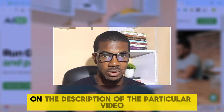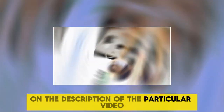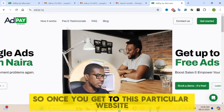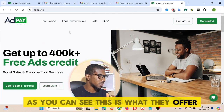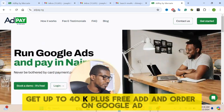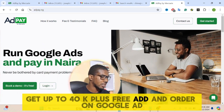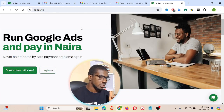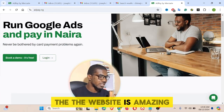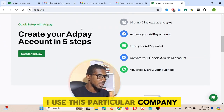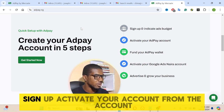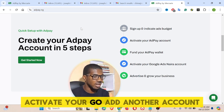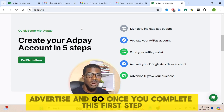Do wait to use that particular link in the description of this video. Once you get to this particular website, this is what they offer — get up to 40k plus free ad credit and all that. Their website is amazing; I've used this particular company. Signing up is very simple: sign up, activate your account, fund your account, advertise, and go.